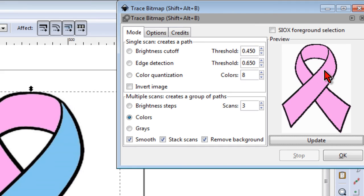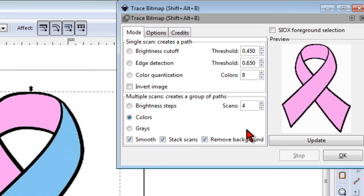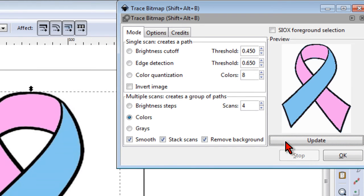If we click update we'll get a preview of the image. And you notice we lost the blue when we did our preview. So we will increment the number of scans by one and click it again. And you see that our image in the preview window looks correct now.